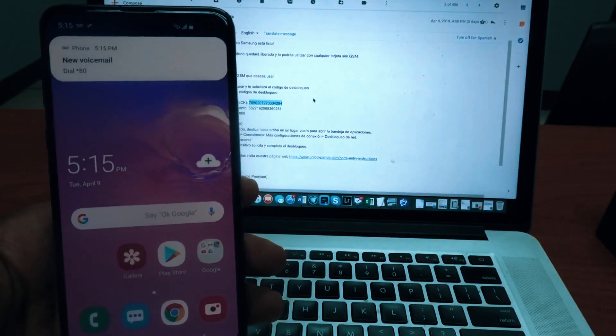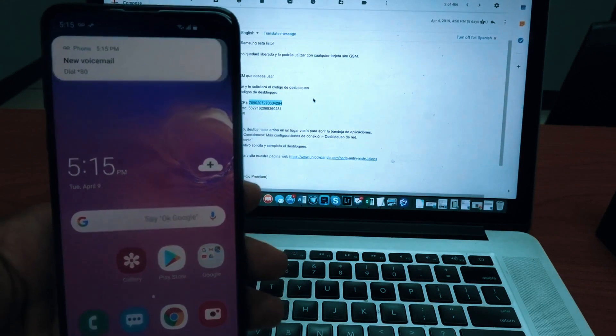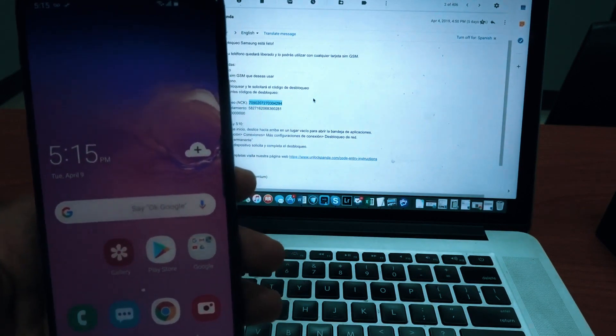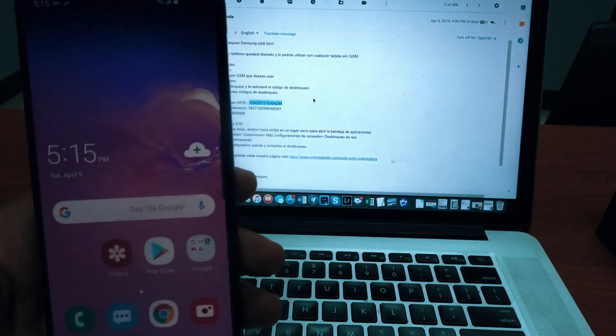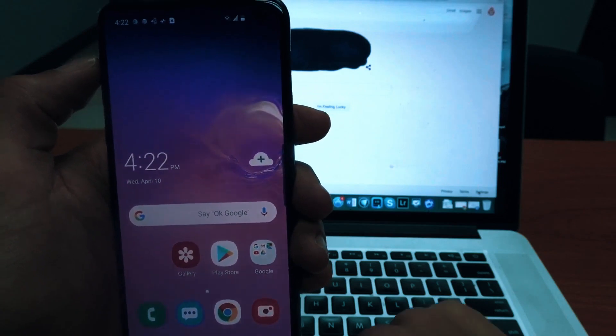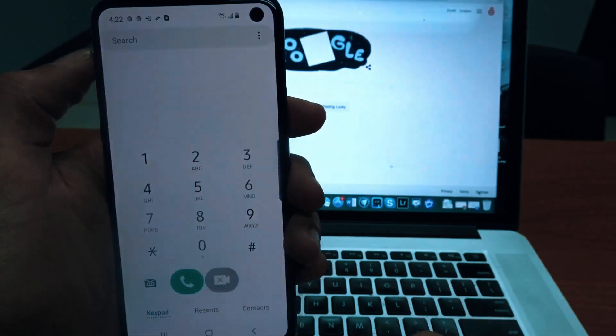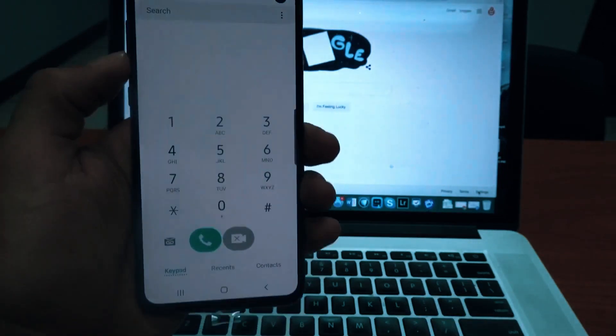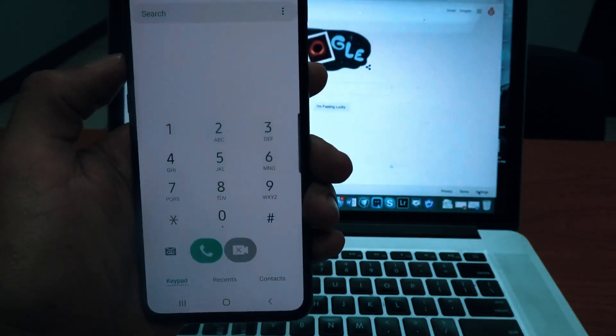And here's the best part. We will show you how to get the unlock code. To do this, you need to find the unique identification or serial number of your phone called the IMEI number.